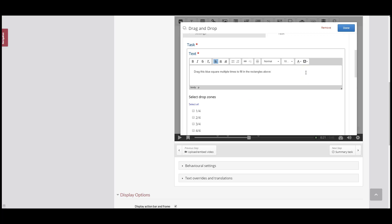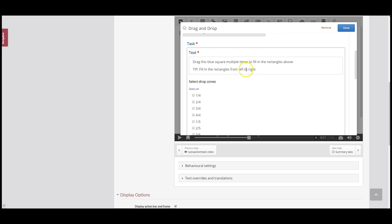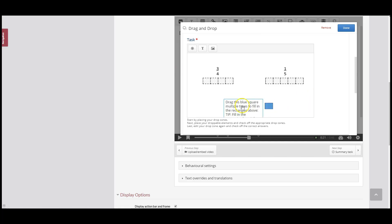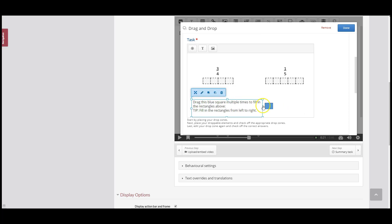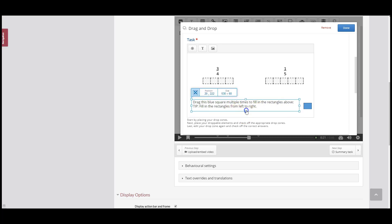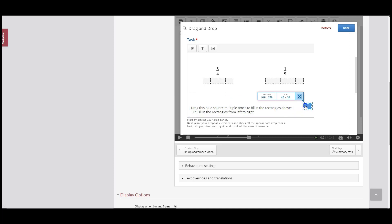Now I'm going to update the instruction text to add a note: 'Fill in the rectangles from left to right.' Now that I've finished adding that tip, I'll scroll down and click Done. I just have to resize this box a little bit, and I've decided to move things around so the question is a little easier to see.